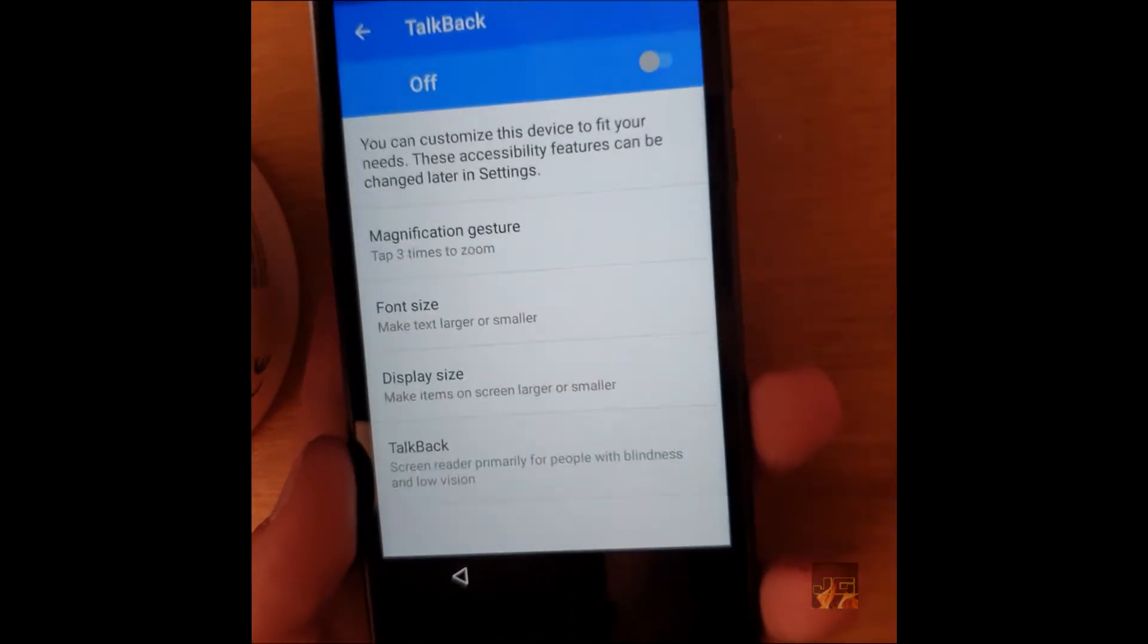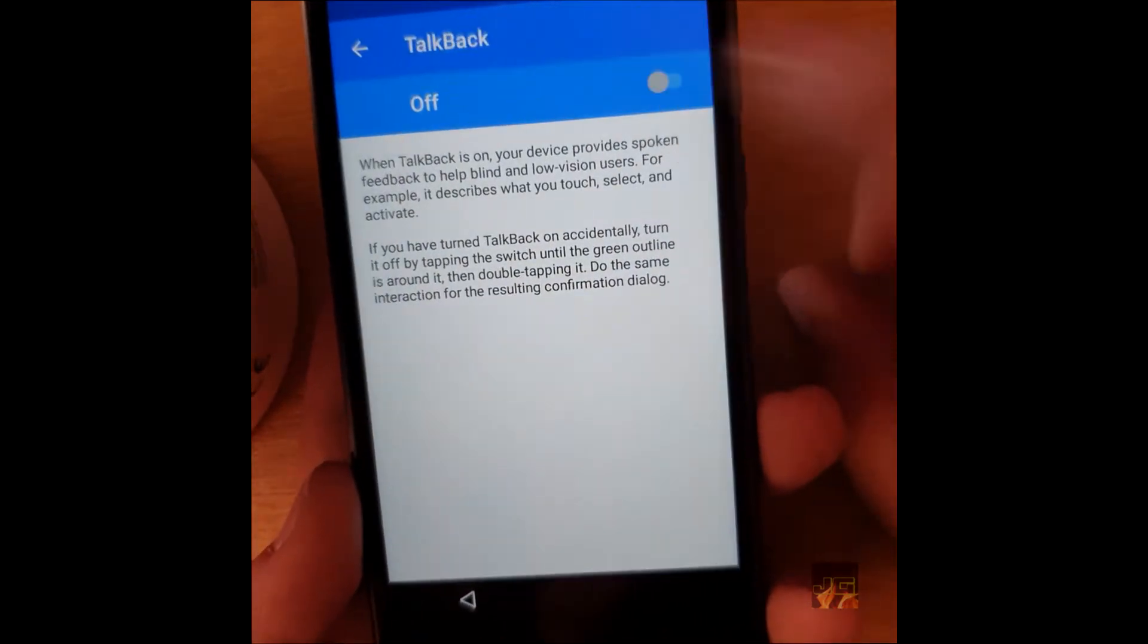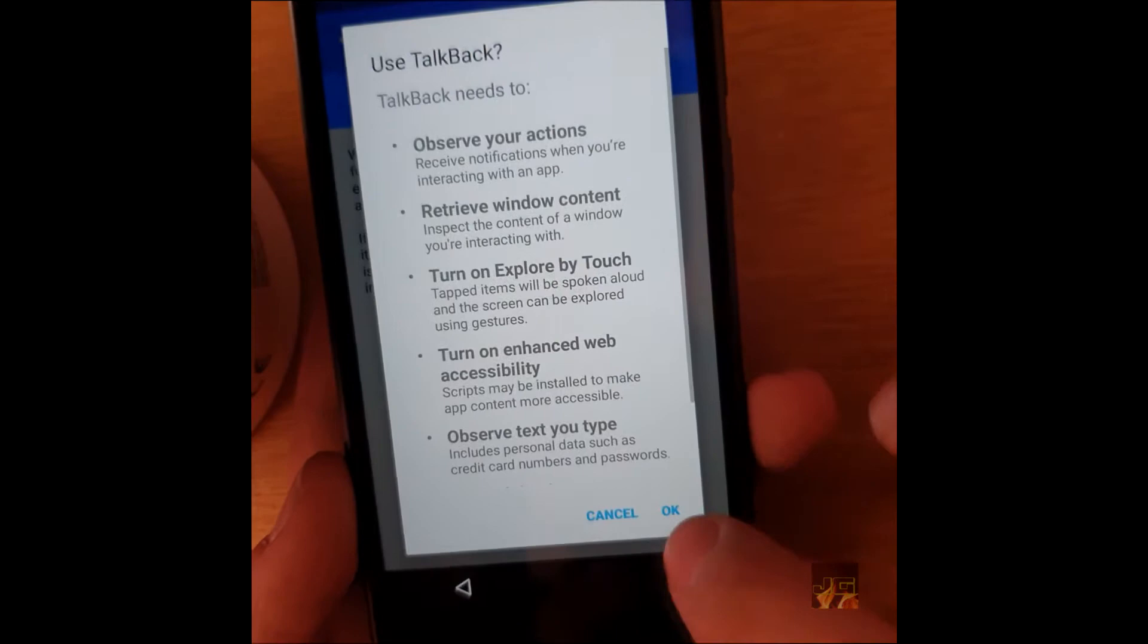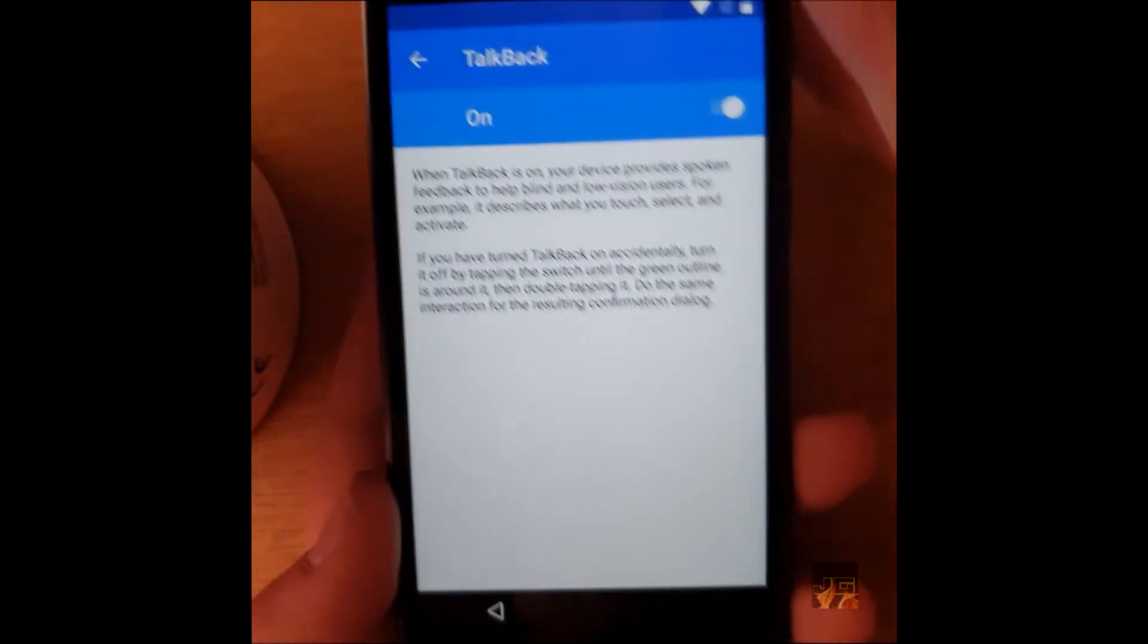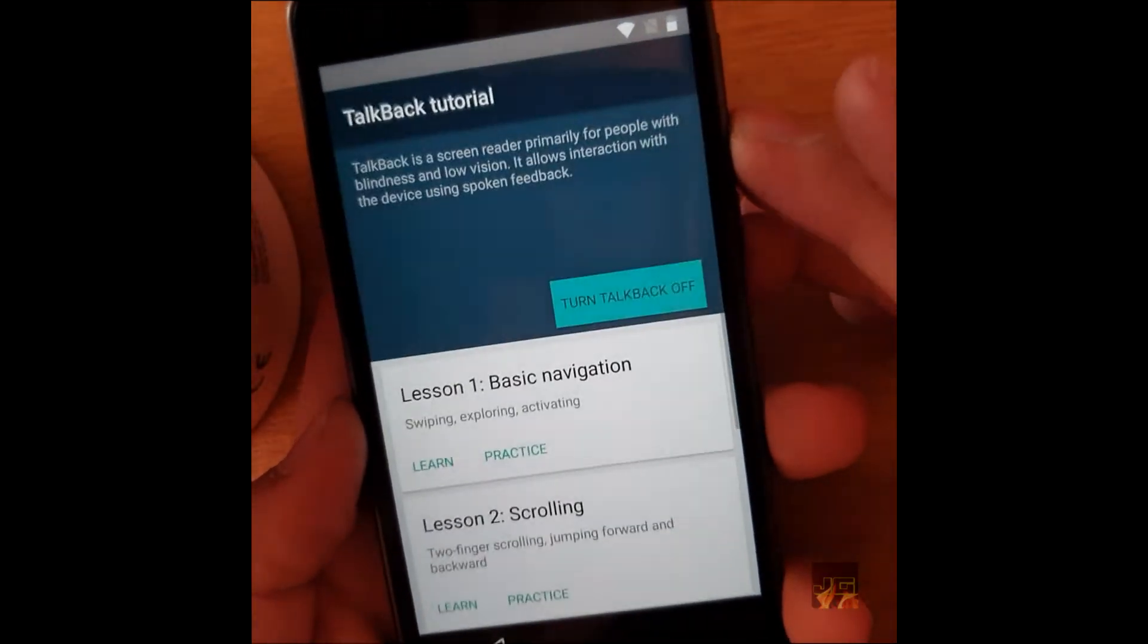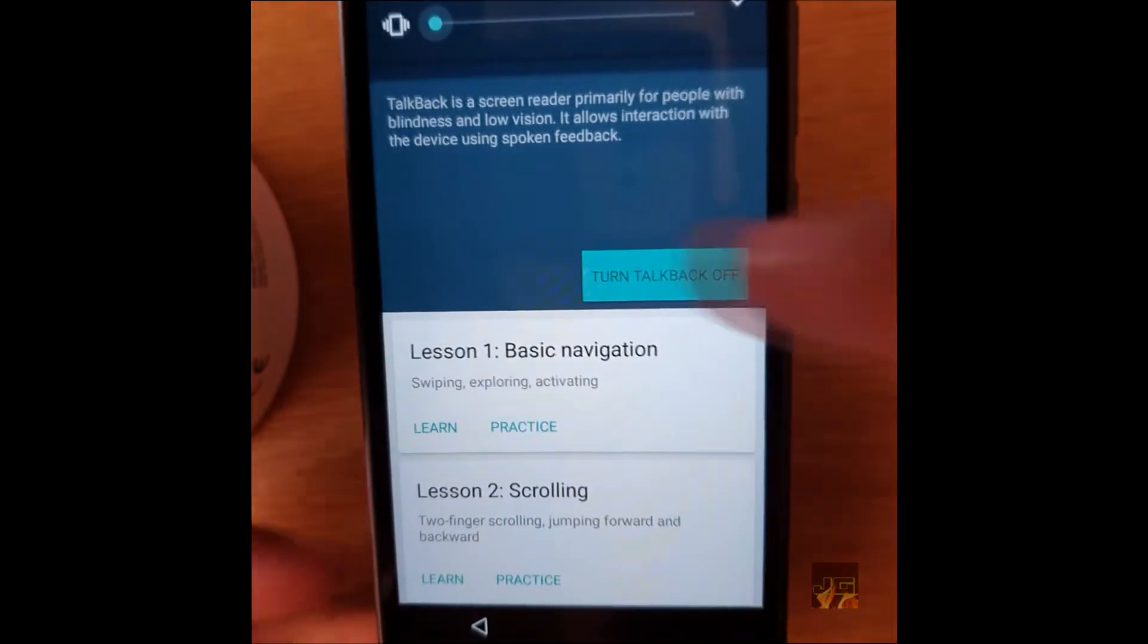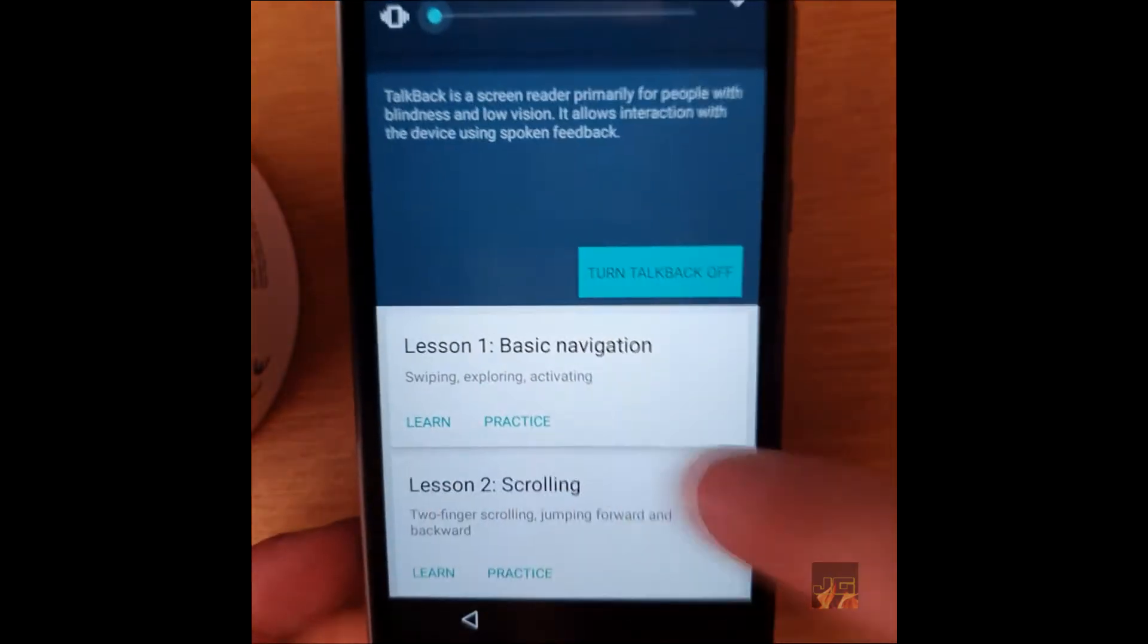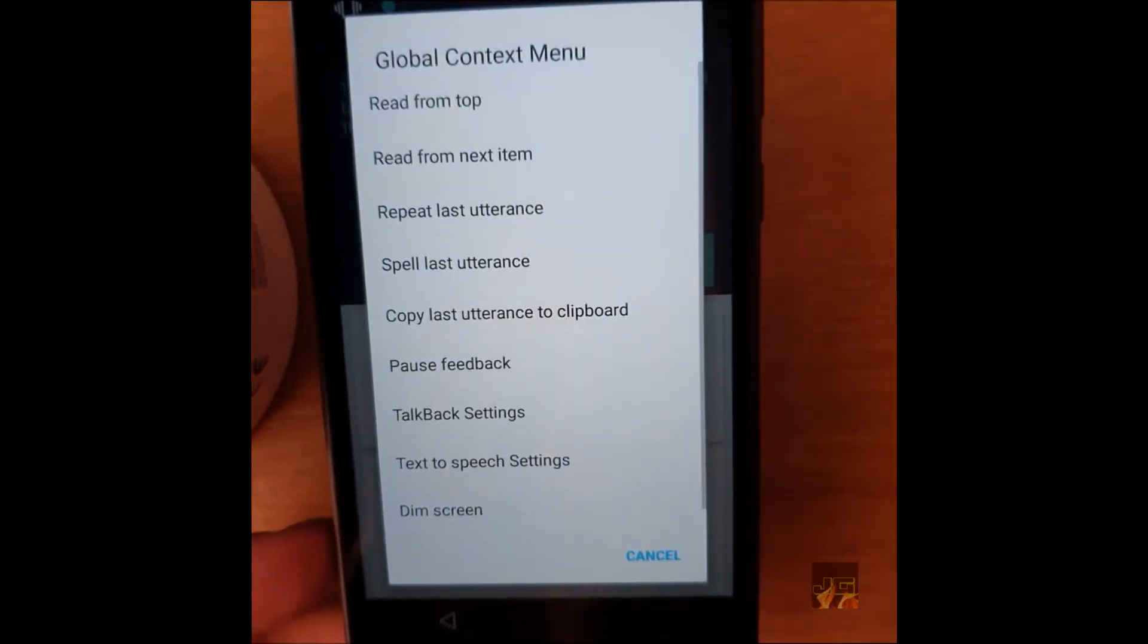You want to go down to talkback, then you want to turn on talkback.